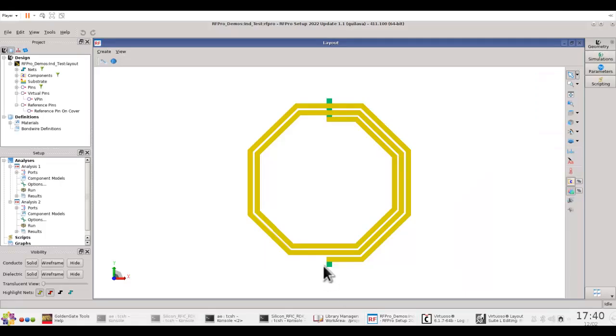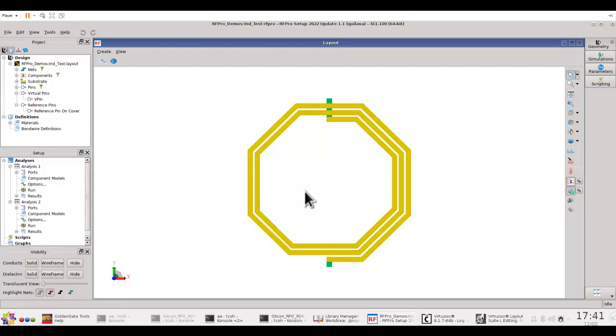To illustrate the concept, I have this simple spiral inductor so that the explanation seems very easy for you. But these kind of simulations you can perform on a complete chip level design. I'm going to illustrate it with this simple component.